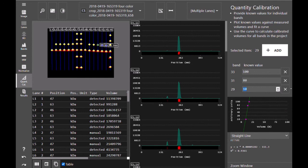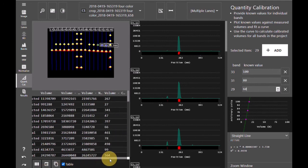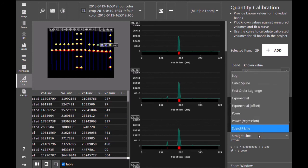As you add in the values of your known bands, the software automatically generates a curve and calculates the calibrated volumes of each of your bands based on that curve. If necessary, you can adjust the line fit based on your SOPs.